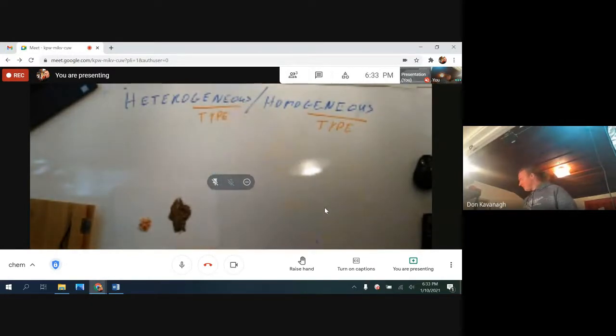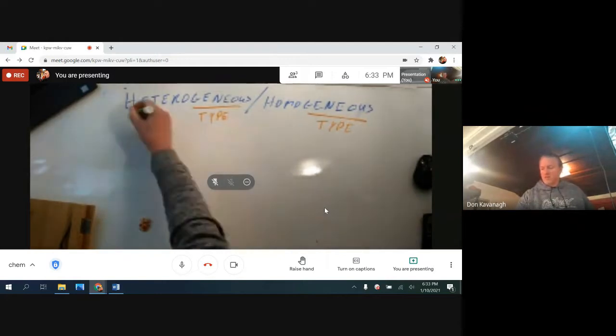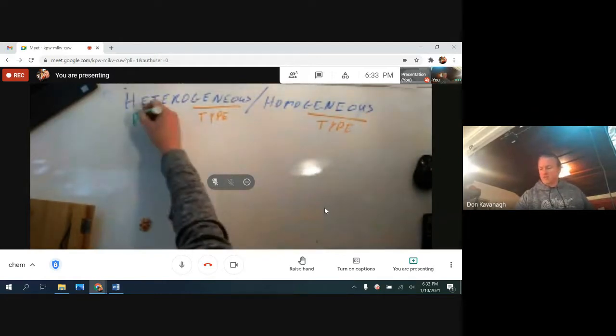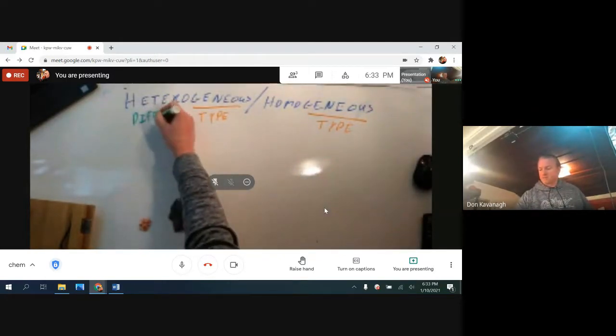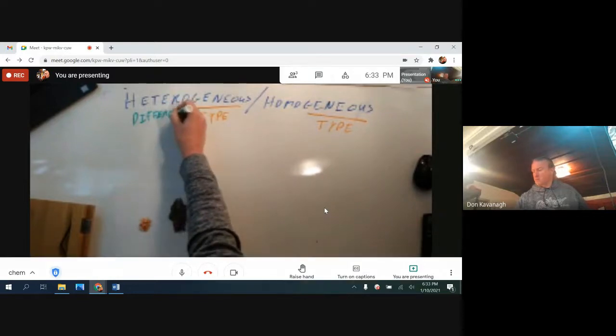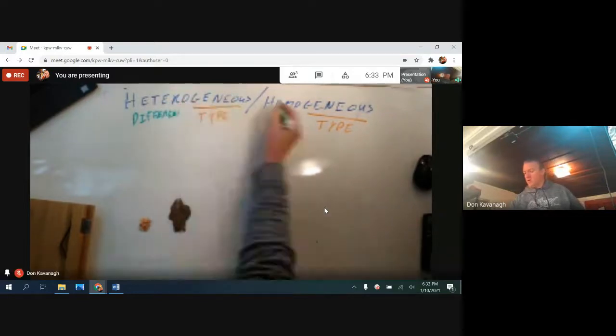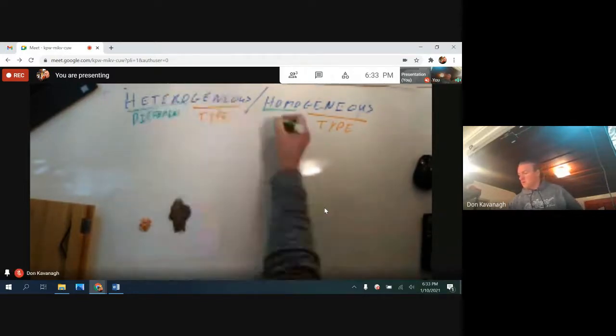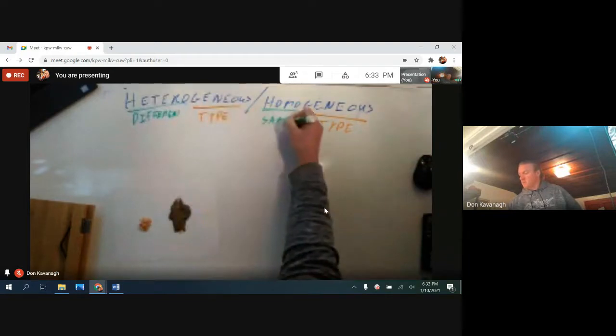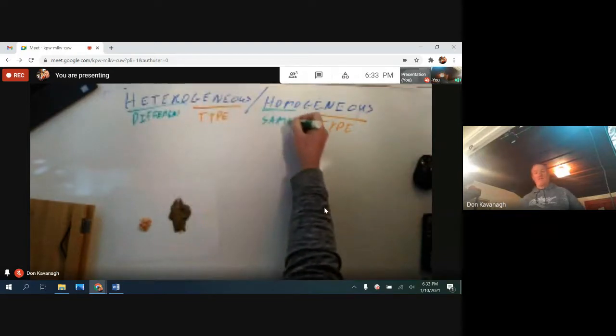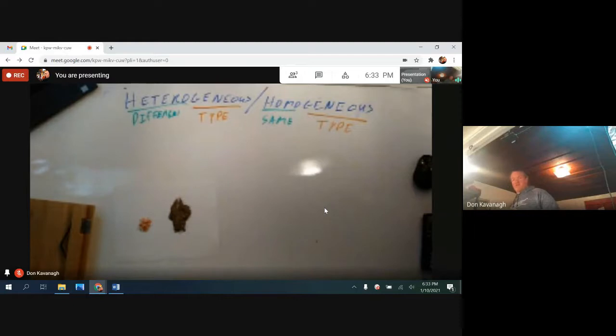Hetero means different and homo means the same. Classifying matter as heterogeneous or homogeneous is done visually with the naked eye.